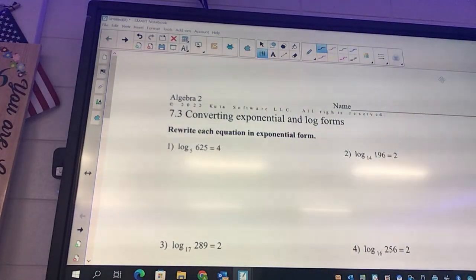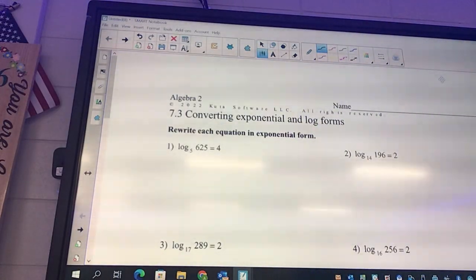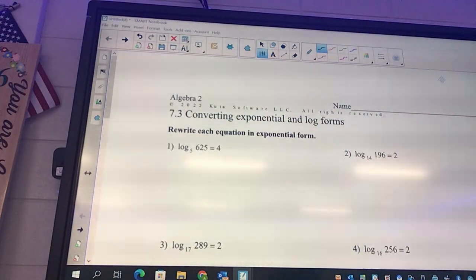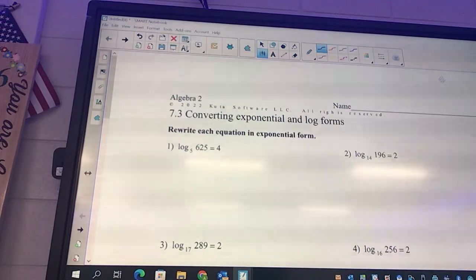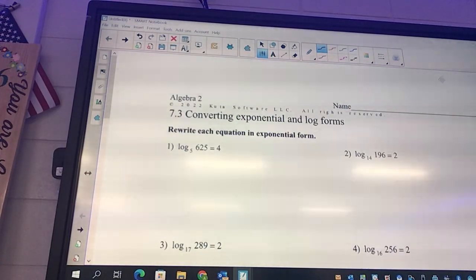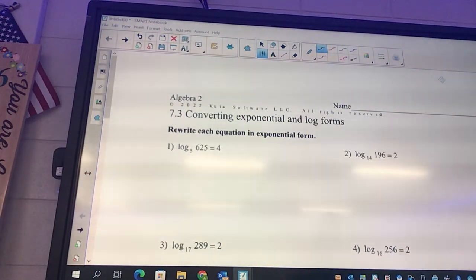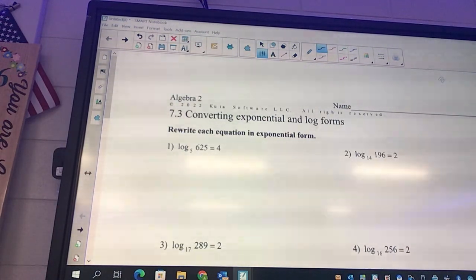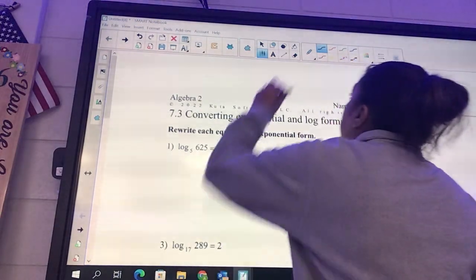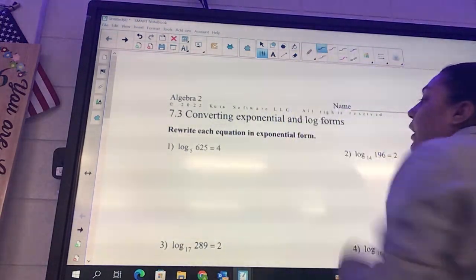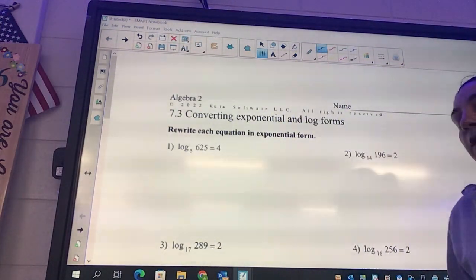Log form. I haven't even given you the sheet yet because we're going to talk about it first. I'm going to make sure that you're paying attention. So, exponential and log form.